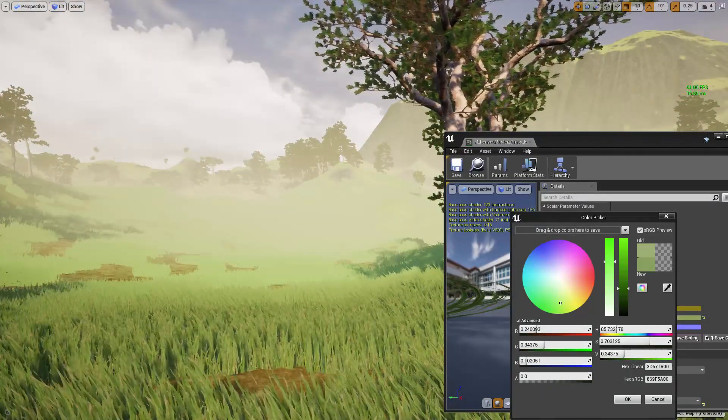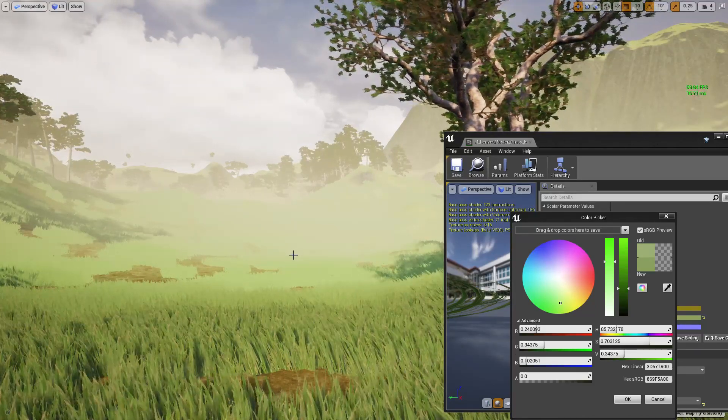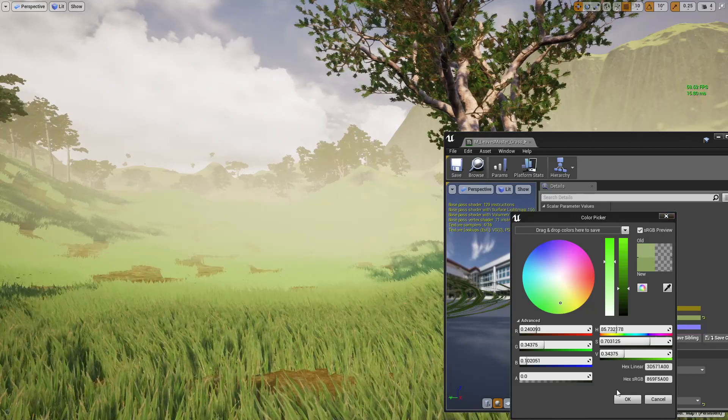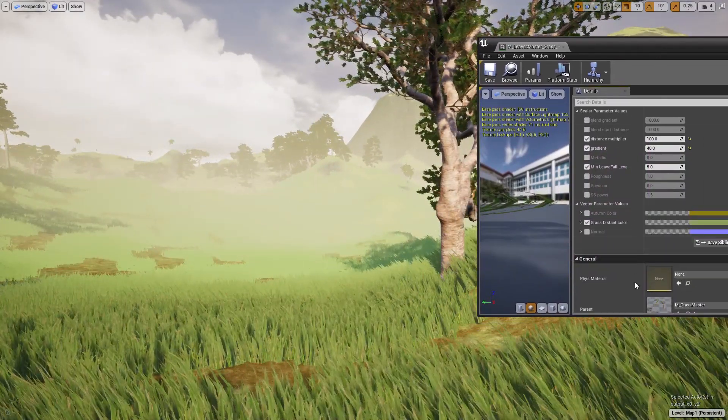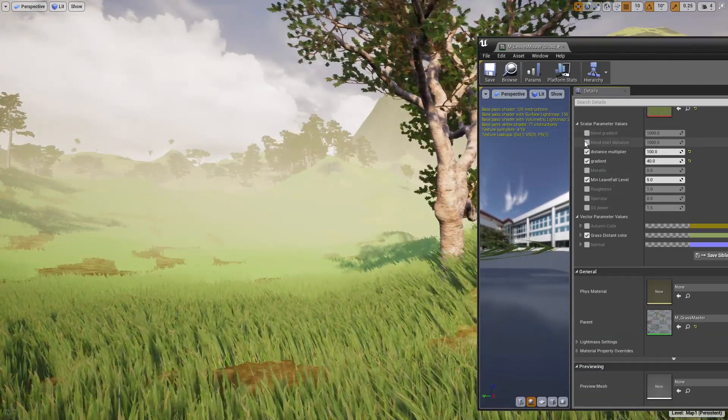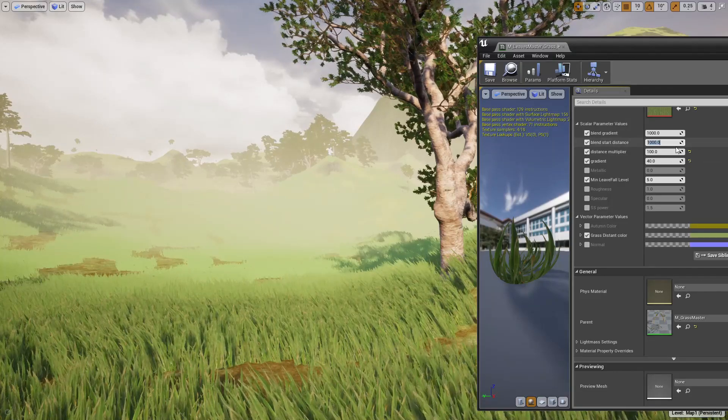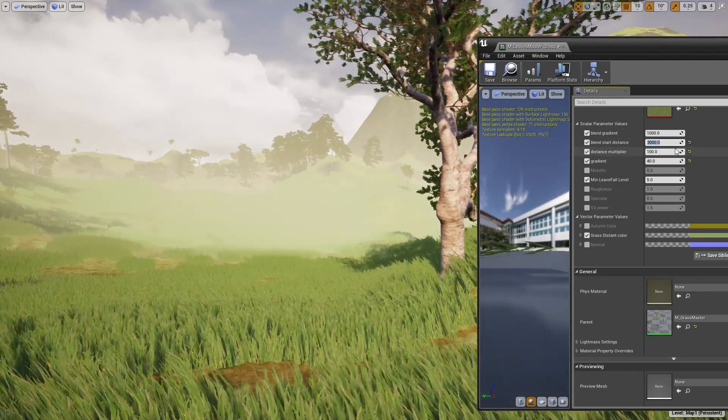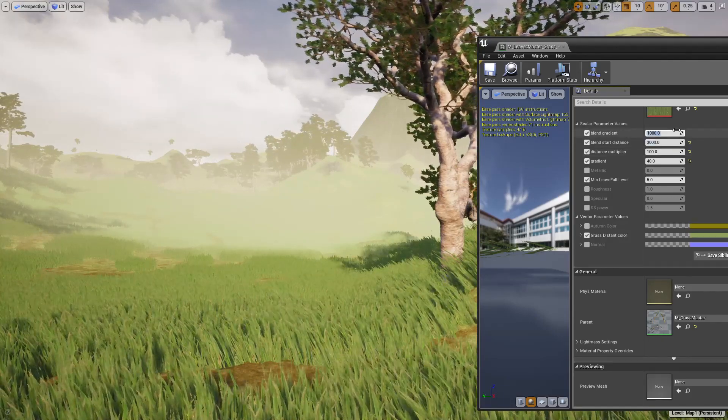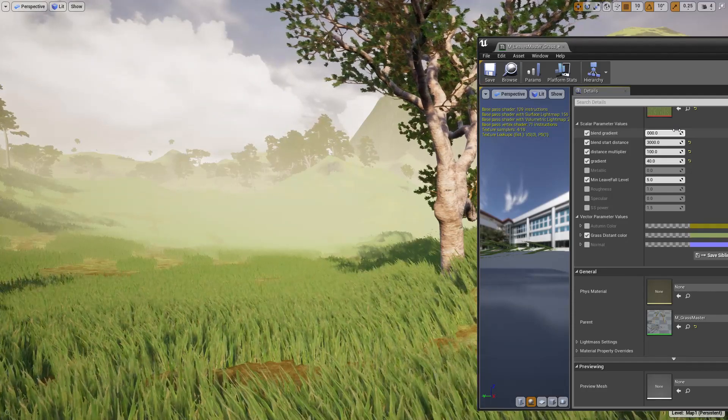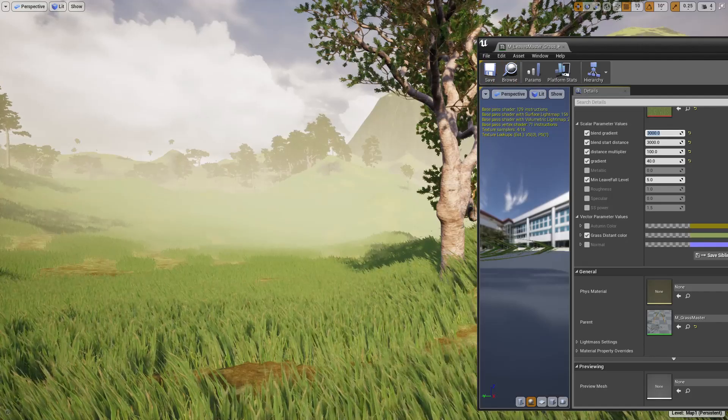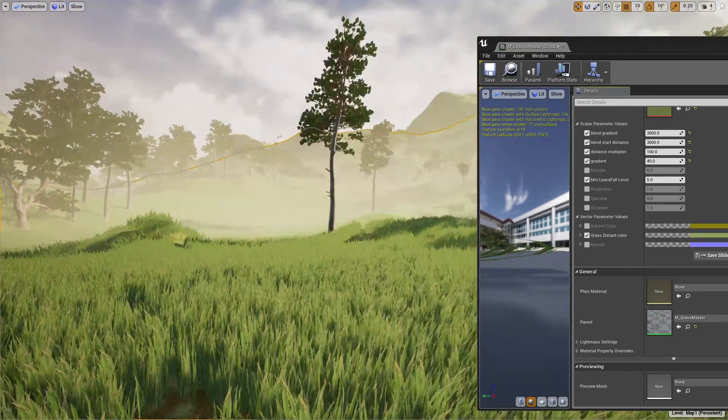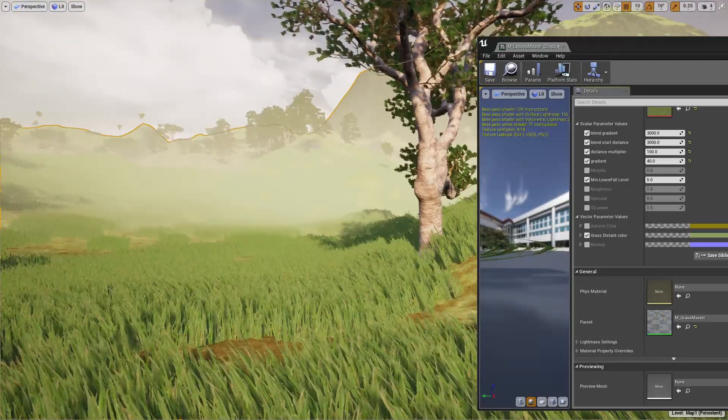Now I need to do something about this starting distance of the grass color blending. I can change it here, blend start distance. If I increase it to 3000 and the gradient also if I increase it to let's say 3000, yeah this is better. Okay I guess this is cool.